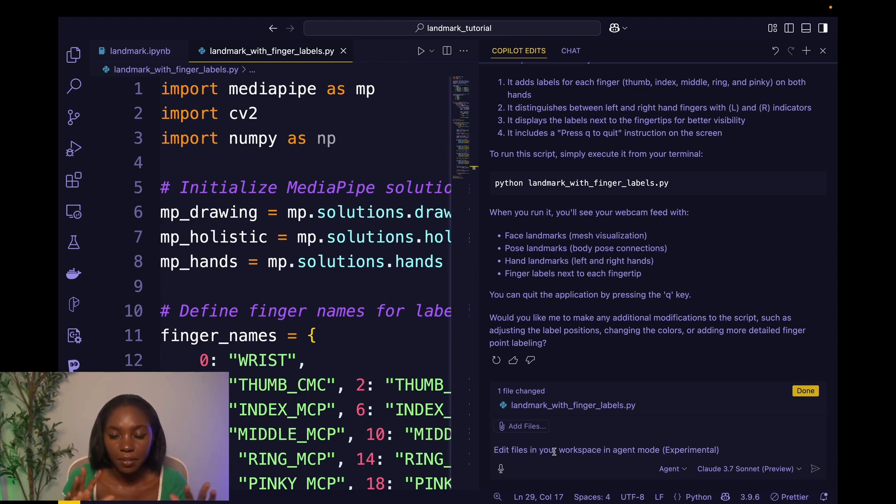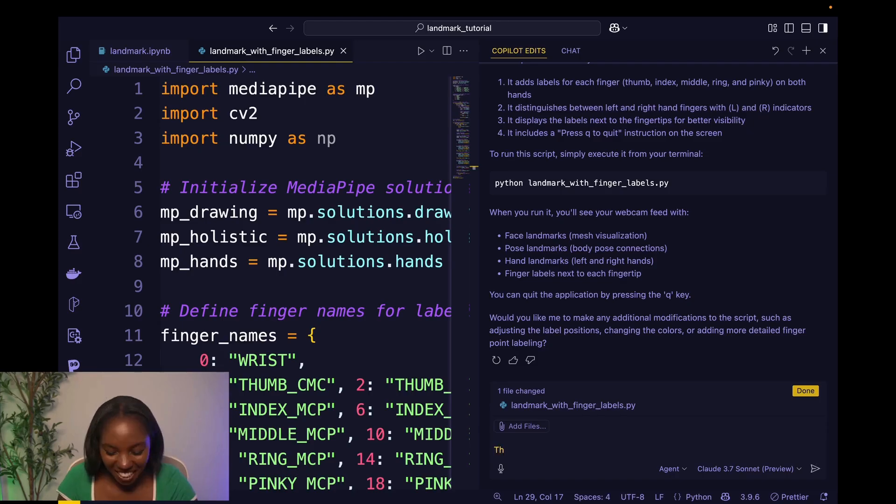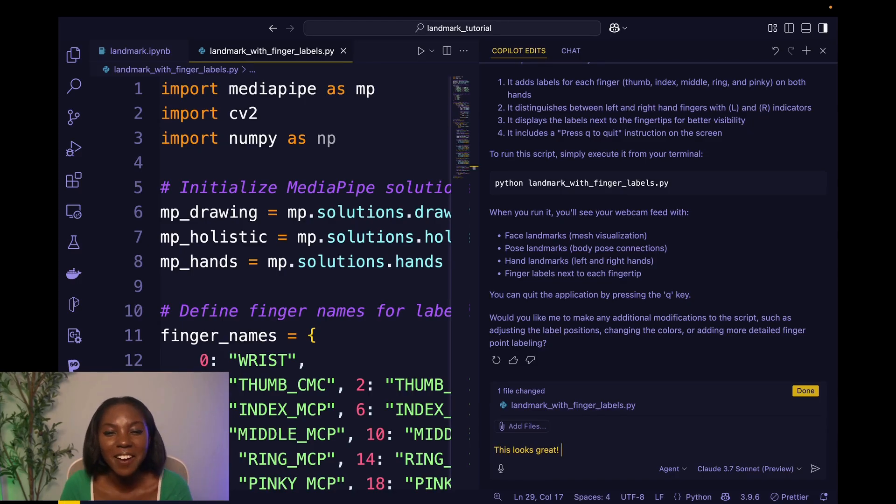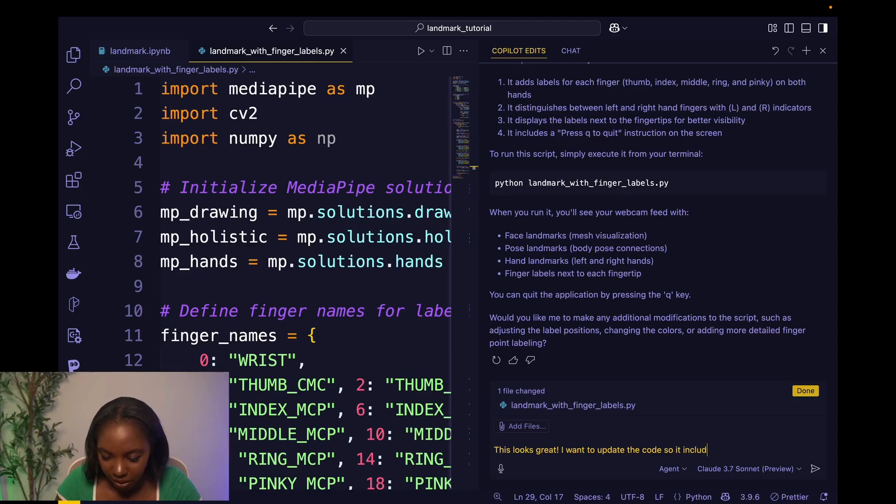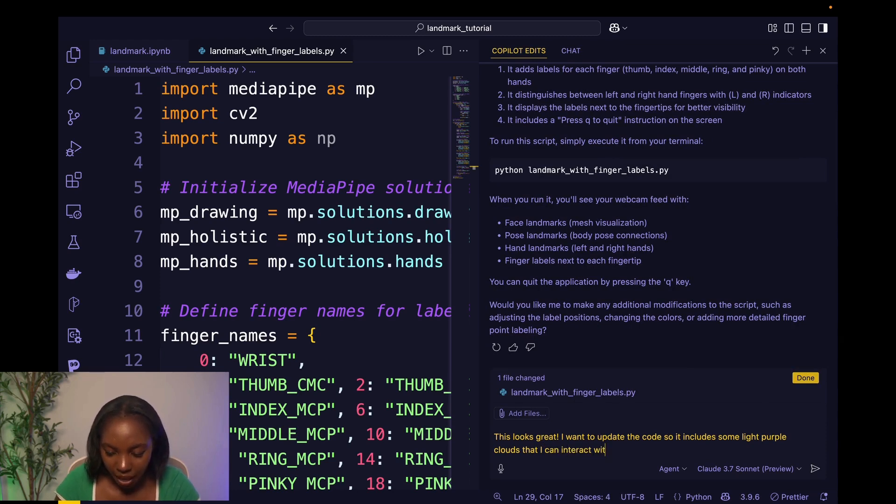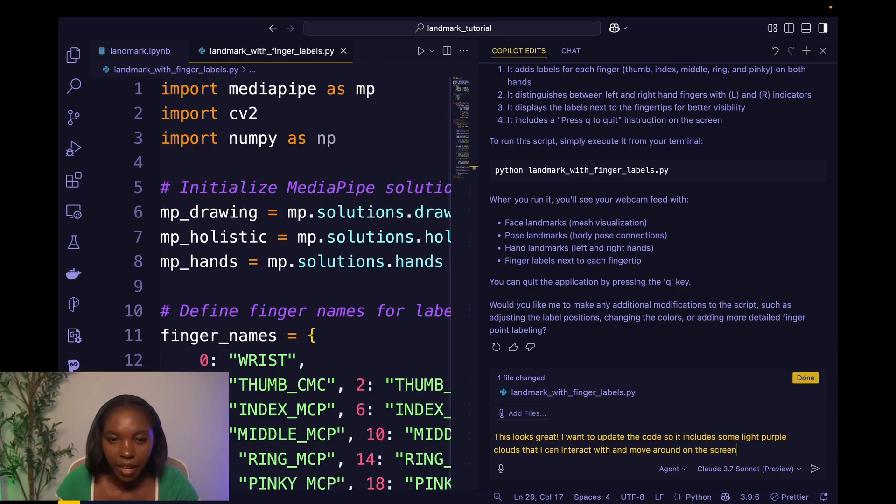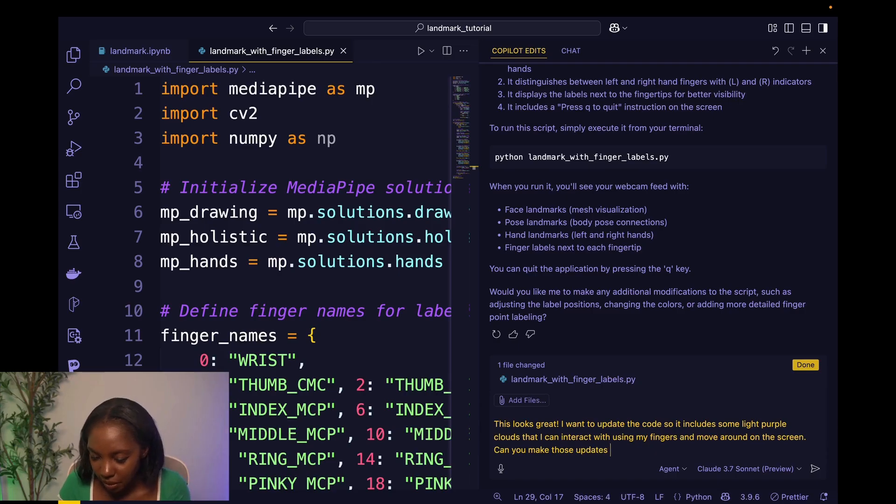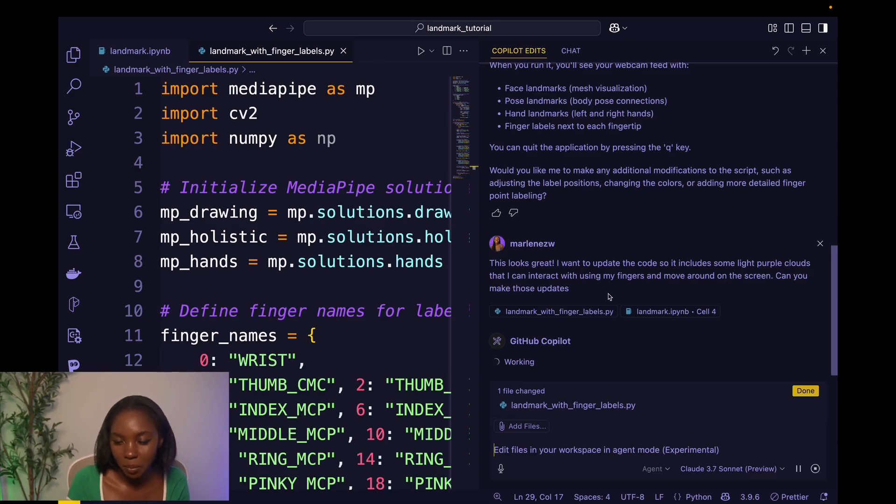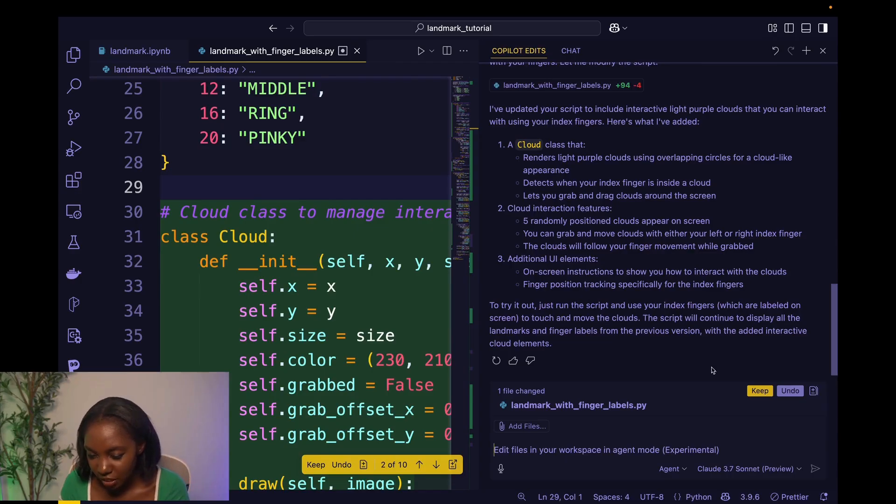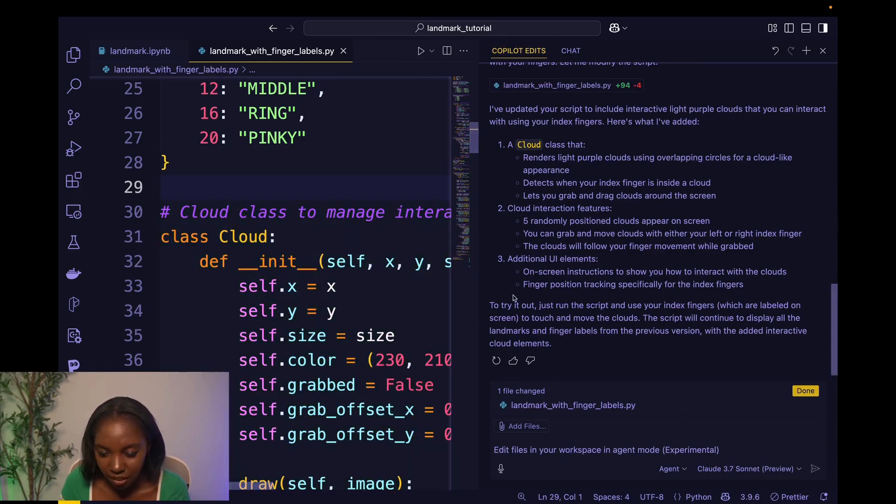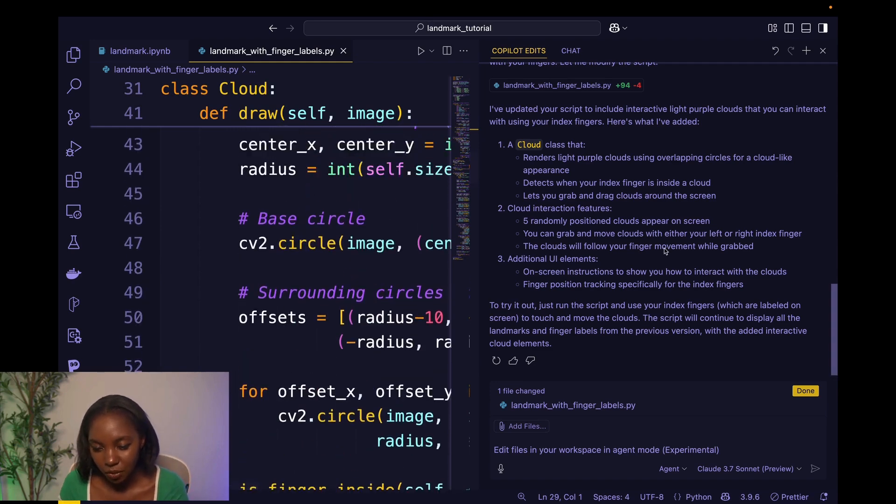The next thing that I want to do is I don't just want the hands to be labeled. I want to be able to have those hands interact with things on the screen. So I'm going to say, I always like to give some encouragement. So I'm going to say, this looks great. And then let me say, I want to update the code so it includes some purple, light purple clouds that I can interact with and move around on the screen. Can you make those updates? So let's give that again to Copilot and agent mode and let's see what it comes up with for us. So this is perfect. Our code has rendered. It's made some changes. I'm going to keep those changes and it's created, it's giving us a summary of what it's done.